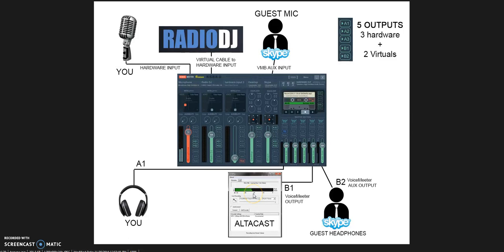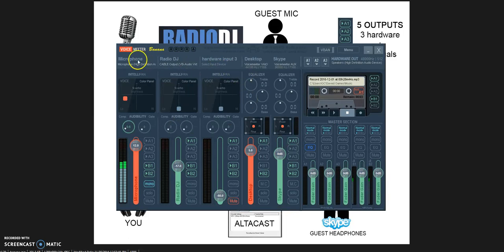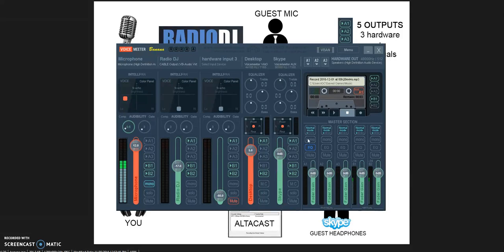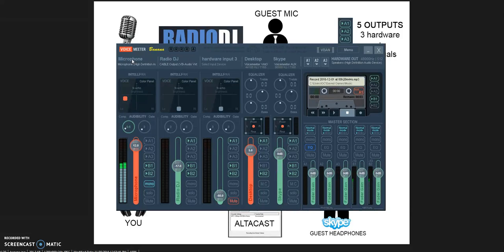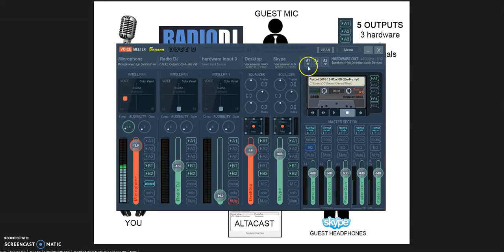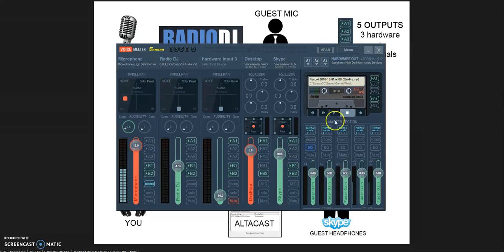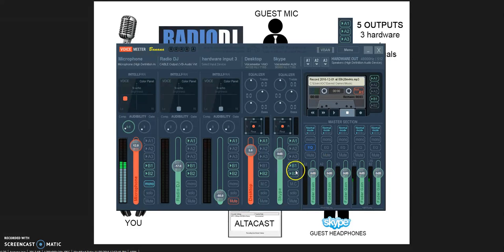VoiceMeeter Banana calls the inputs and outputs as hardware input and hardware output. In reality, it's all virtual devices connected through virtual ports—the ports are all virtual. The microphone is a hardware device connected to VoiceMeeter Banana through a virtual port because VoiceMeeter Banana is not a real mixer board, it's a virtual mixer. The outputs are the same story—you have outputs that go to hardware devices through A1, A2, and A3, and you have virtual devices connected through B1 and B2, which are the virtual outputs.